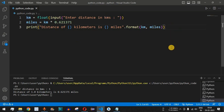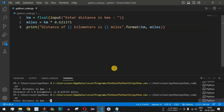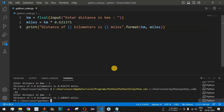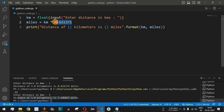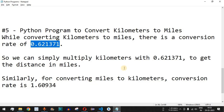Now let's try 5 kilometers — run the code again, and when we press Enter it says: distance of 5 kilometers is 3.106855 miles. Basically this conversion rate comes into picture when we multiply the kilometer number entered by the user.